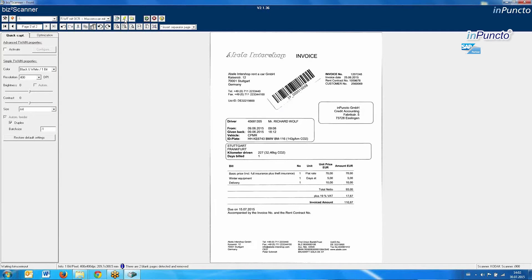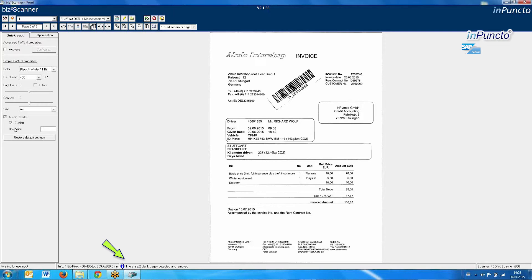This is the result of the scanning process. You can see here that two blank pages were automatically deleted with duplex scanning by the scanning tool. If you want to get more details, please have a look at the specific video for using the VISTA Scanner in different SAP environments and applications.